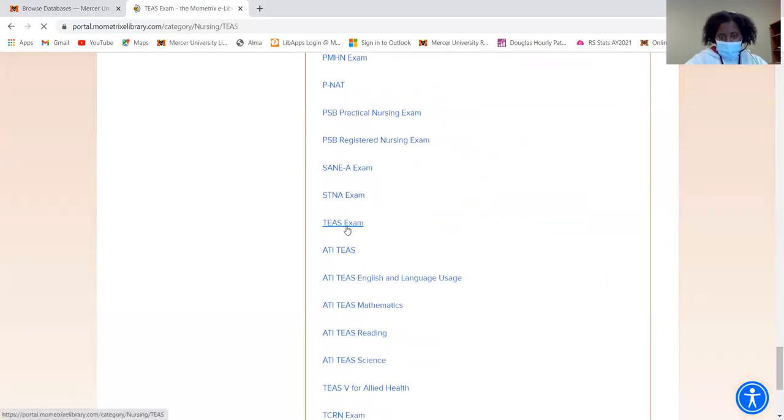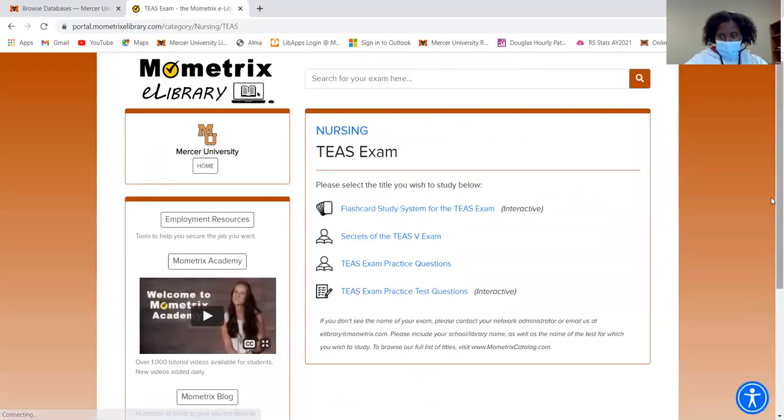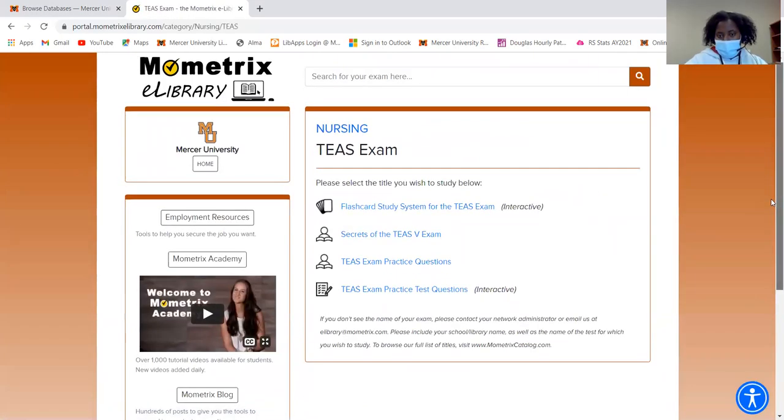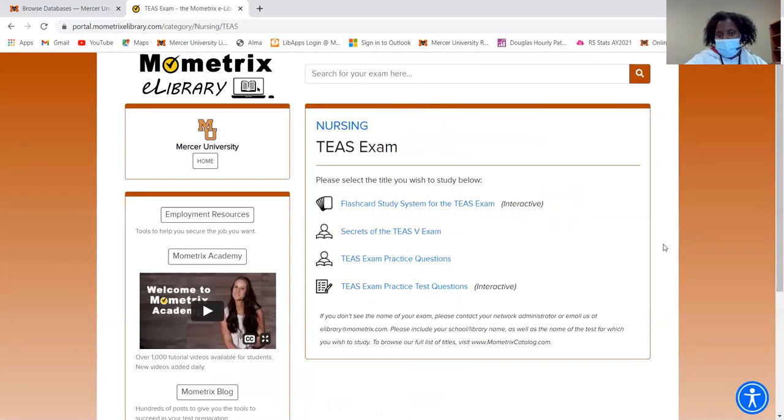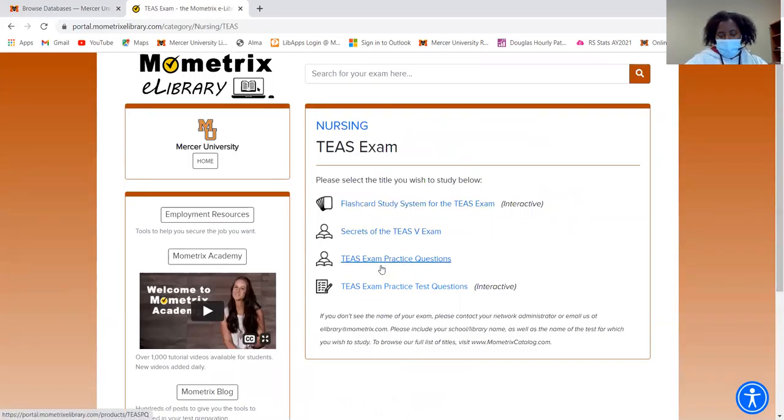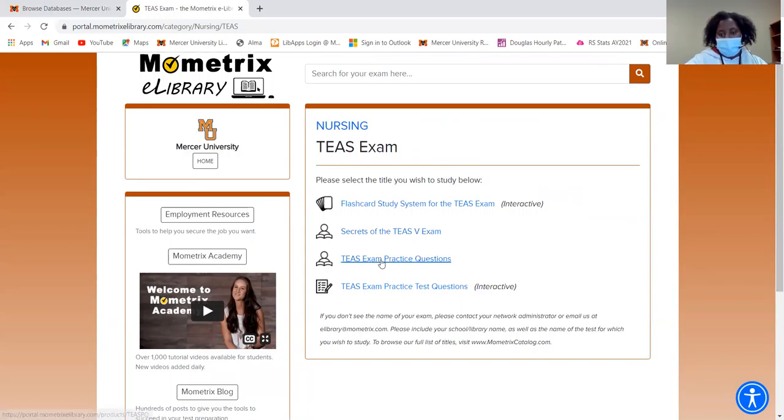So I'm just going to click on it. And then I see all these different options for the TEAS exam. You can have flashcards or secrets, or you can just do the exam practice questions. So I'm just going to click right here.